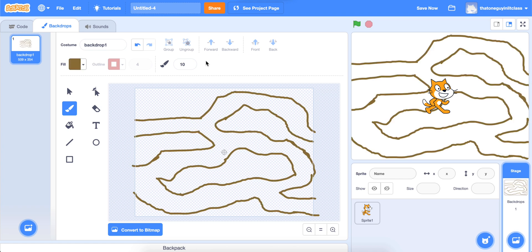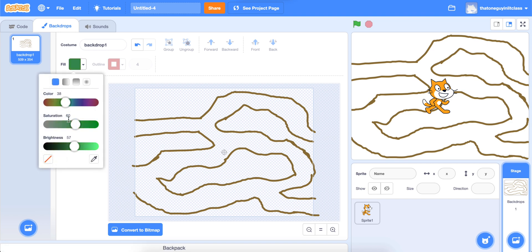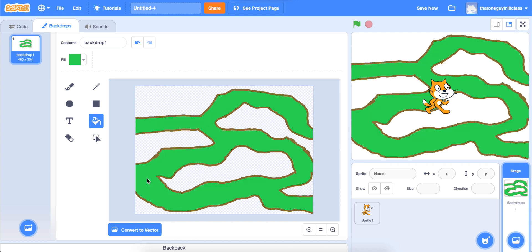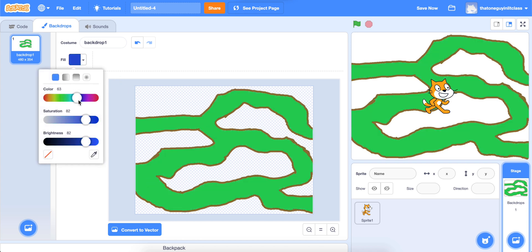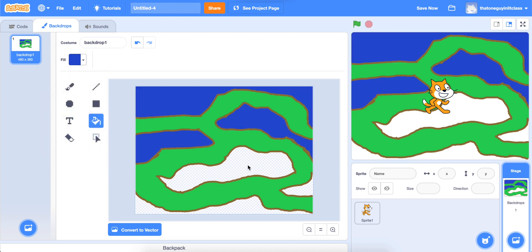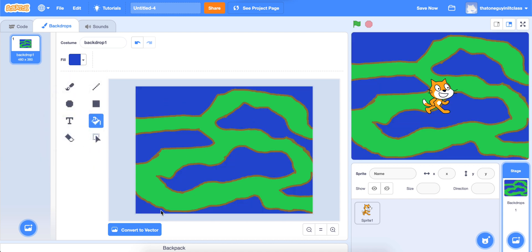I have my maze more or less drawn. Now I need to fill in the inside and the outside of the maze so it's easier to tell where the paths are and where the boundaries are. I'll use the fill bucket tool. I'm going to make the inside of my maze a grassy green, and I'll need to click the convert to bitmap button to get it to fill in. Then I'll make the outside a nice dark blue — like water — and there we go. Now it's really easy to tell where I'm supposed to be walking versus where I should be avoiding.